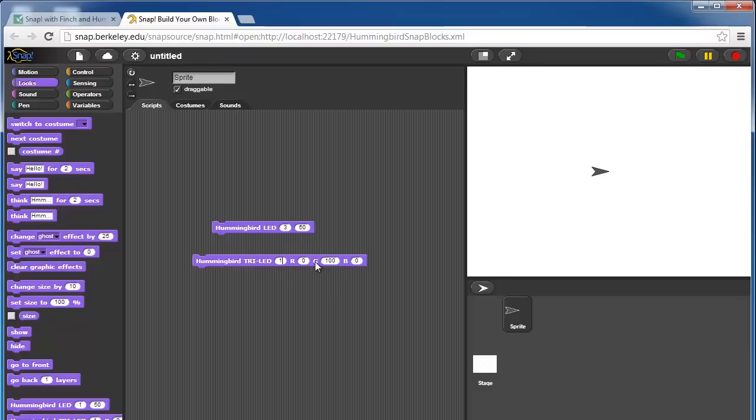We set the power level of each color individually. By default it would make your LED green, because red is 0, green is 100, blue is 0. If you change red to 100 and green to 0, now your LED will be red, and so on.